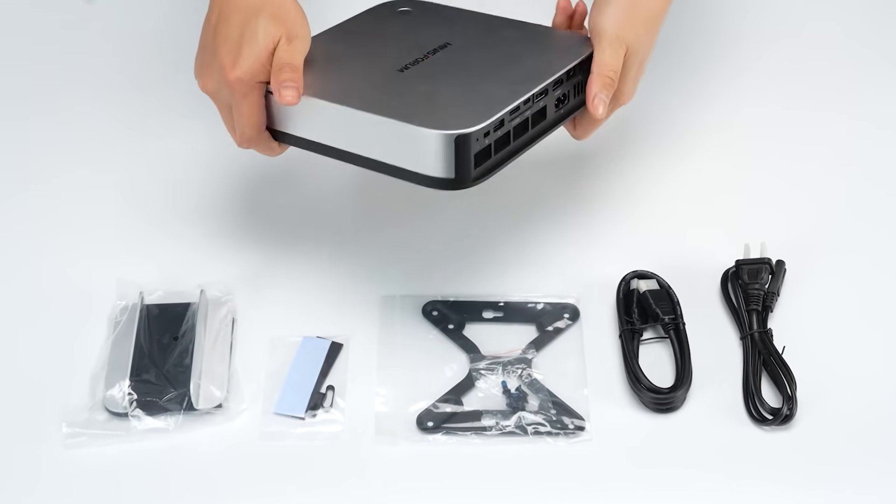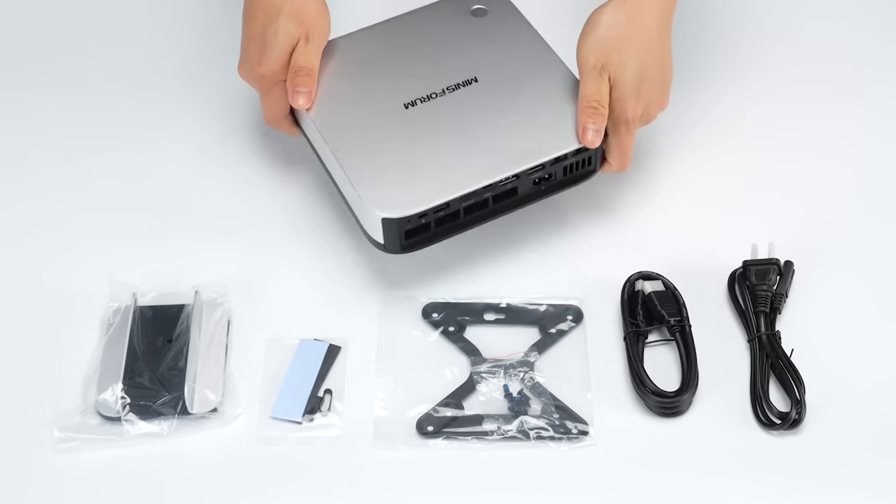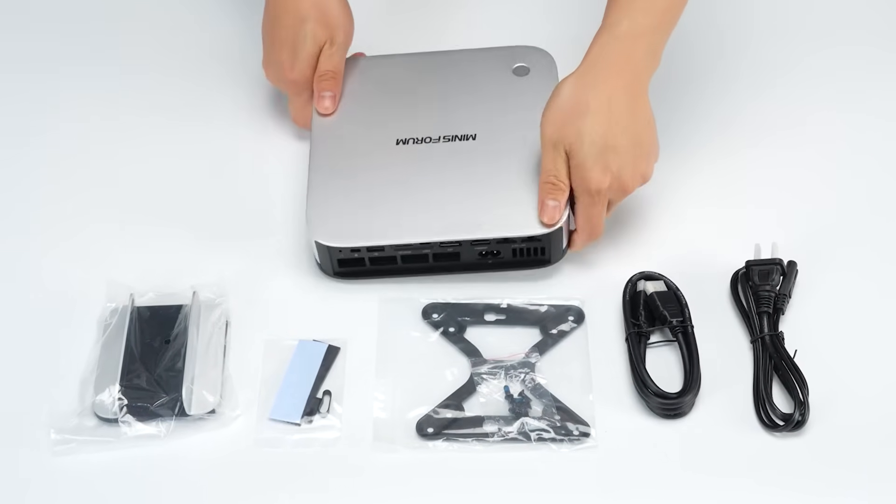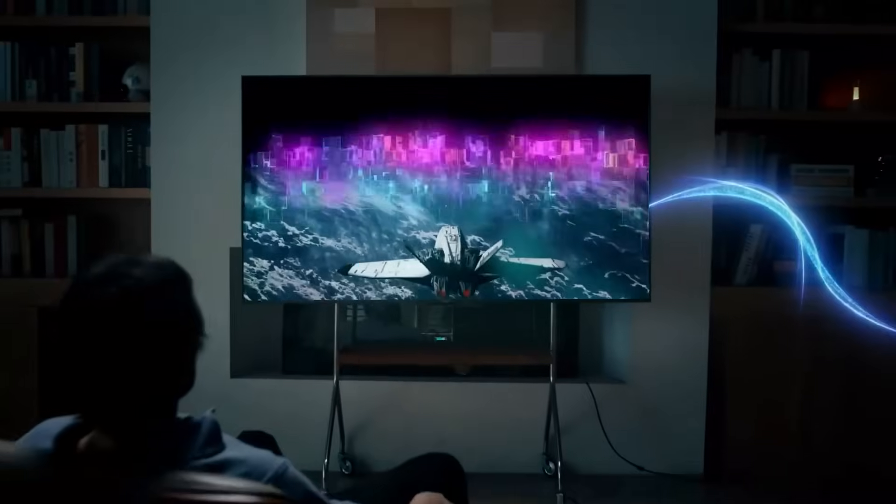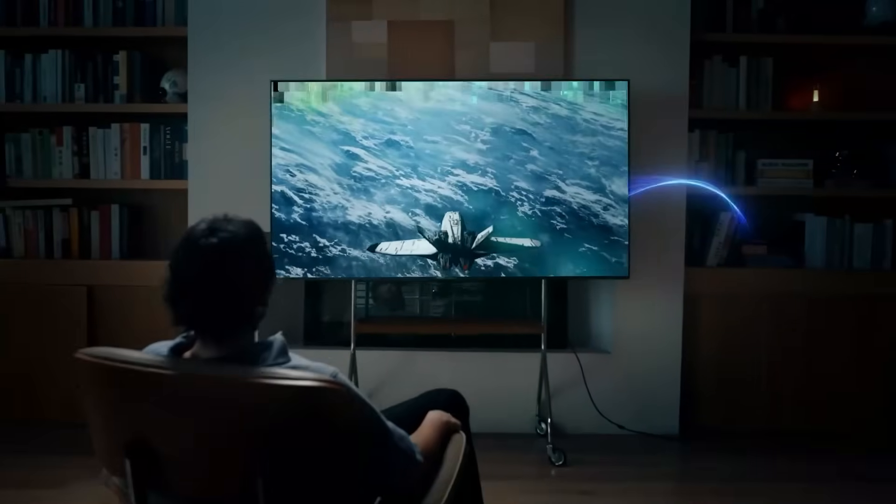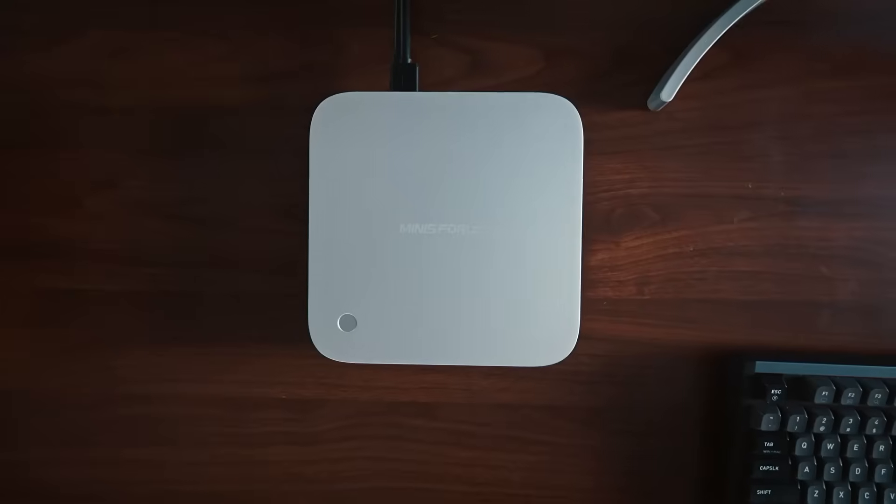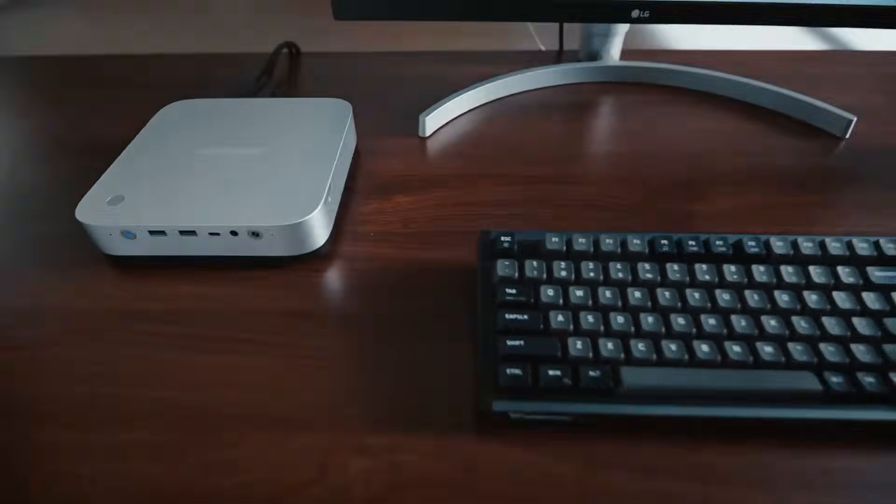Overall, the Mini's Forum AI X1 Pro offers stellar performance, intelligent features, and excellent hardware for users seeking a compact yet high-end computing experience.